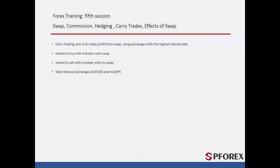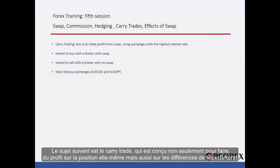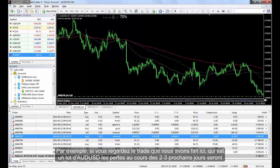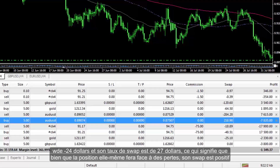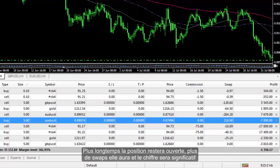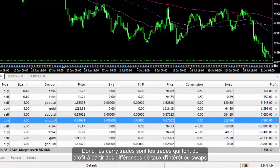The next topic is carry trades, which are made not only for making profit from the position itself, but for making profit from interest rate differences. For instance, looking at a trade of one lot in Australian against US dollars, if the losses in the next 2–3 days are minus $24 but the swap rate is $27, then although the position itself faces losses, its swap is positive. The longer the position is open, the more swaps it will accumulate. Carry trades are those that gain profit from interest rate differences or swaps.